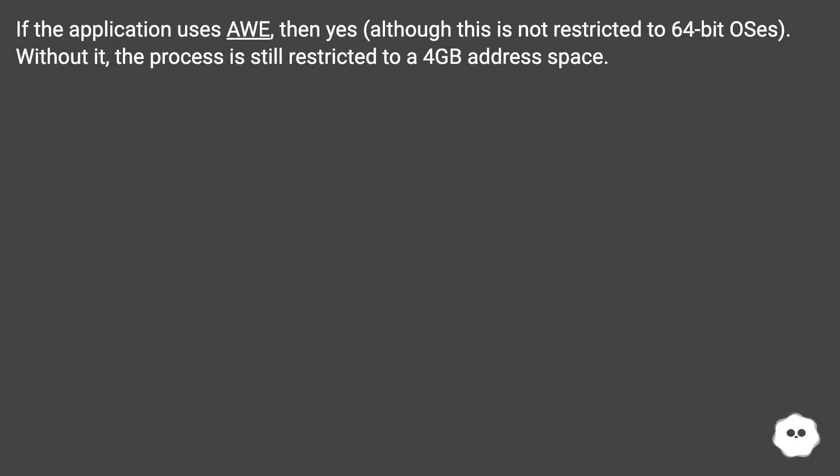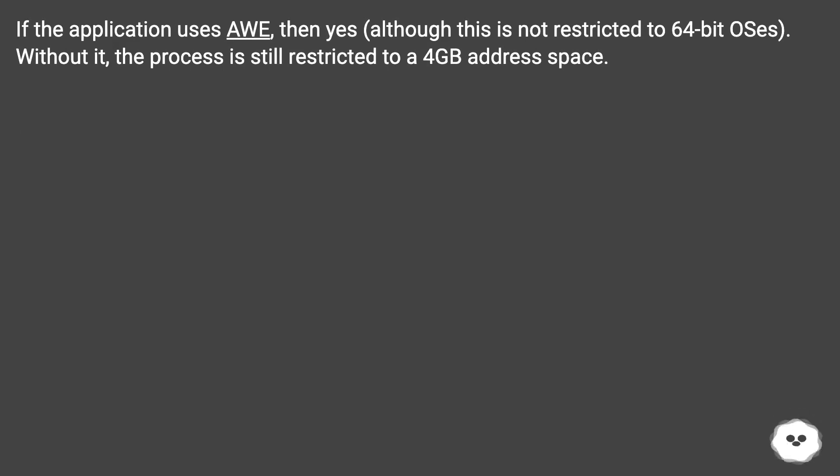If the application uses AWE, then yes, although this is not restricted to 64-bit OSes. Without it, the process is still restricted to a 4GB address space.